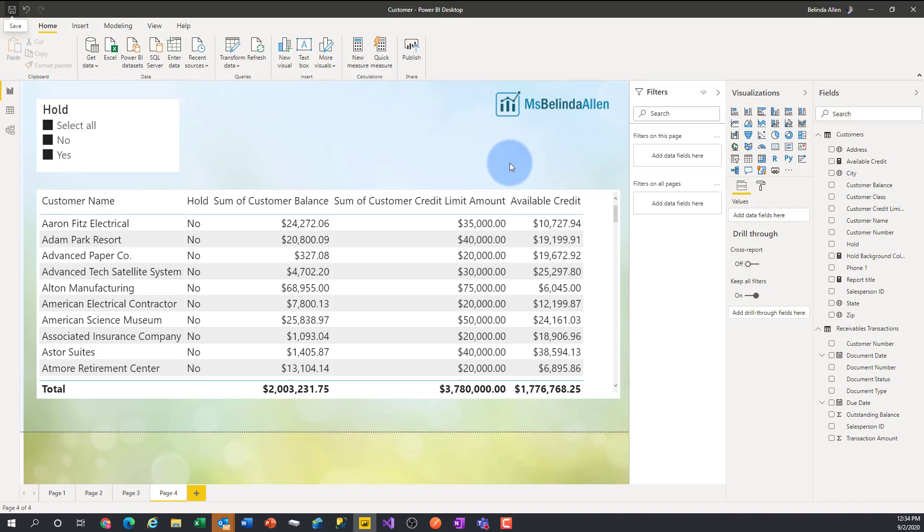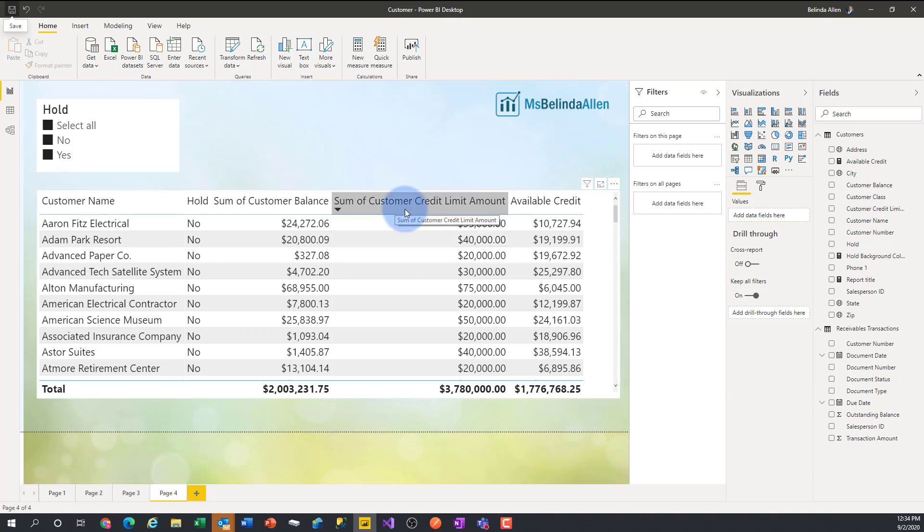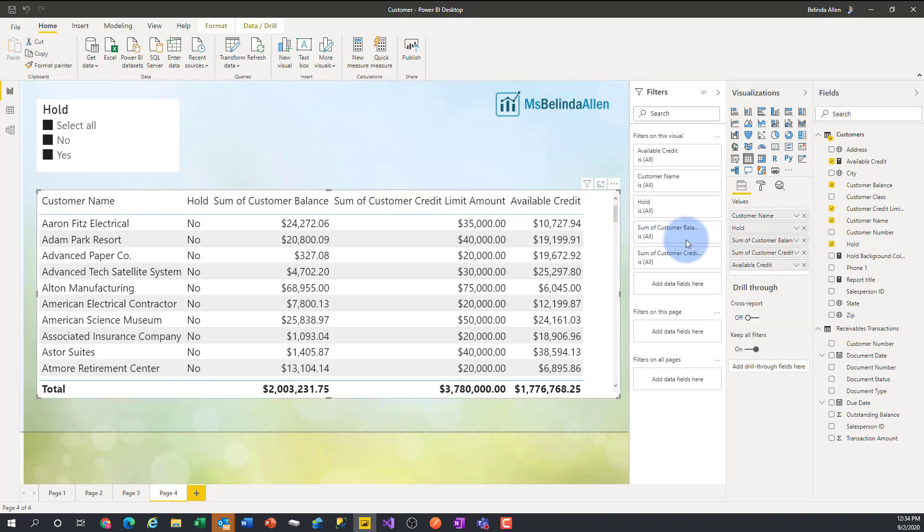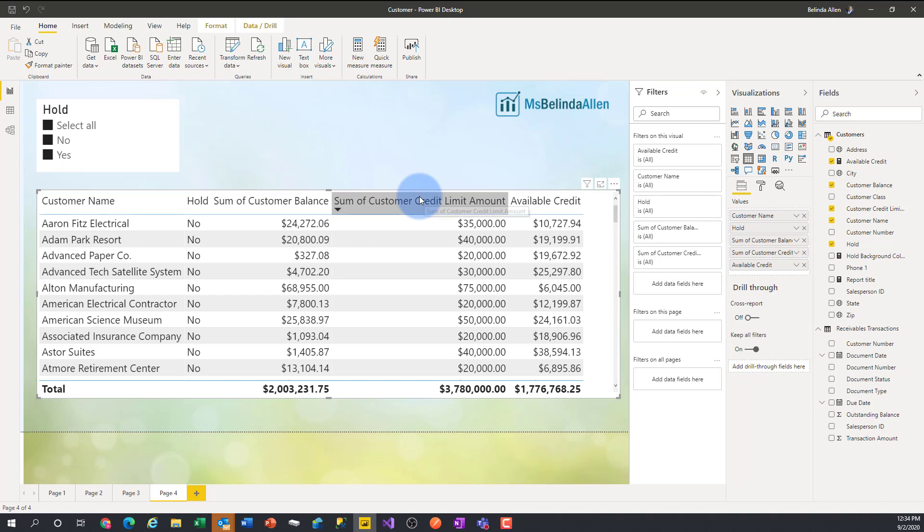The first one I want to talk about is the field name. So if I look at this field on the report, I have sum of credit limit amount. That's a pretty big field. If I select this visual, I can see there it is, sum of credit limit amount. If I want to change the field name so on this visual it's not saying all of that, it just says credit limit.